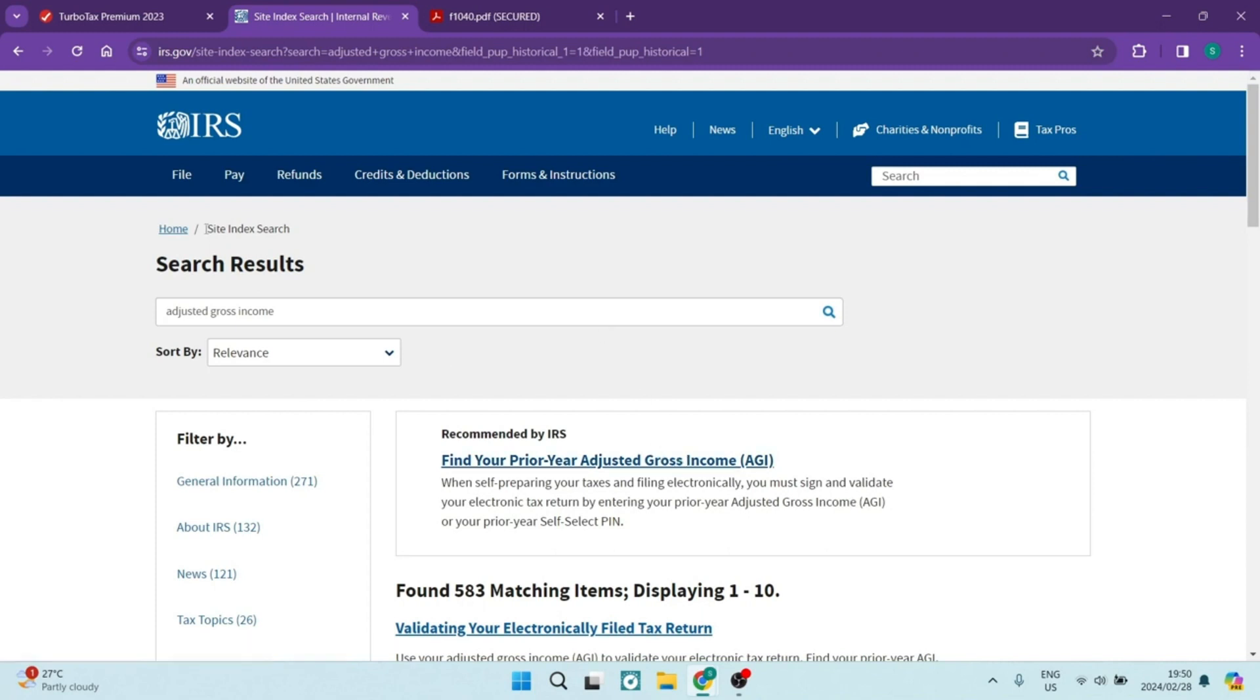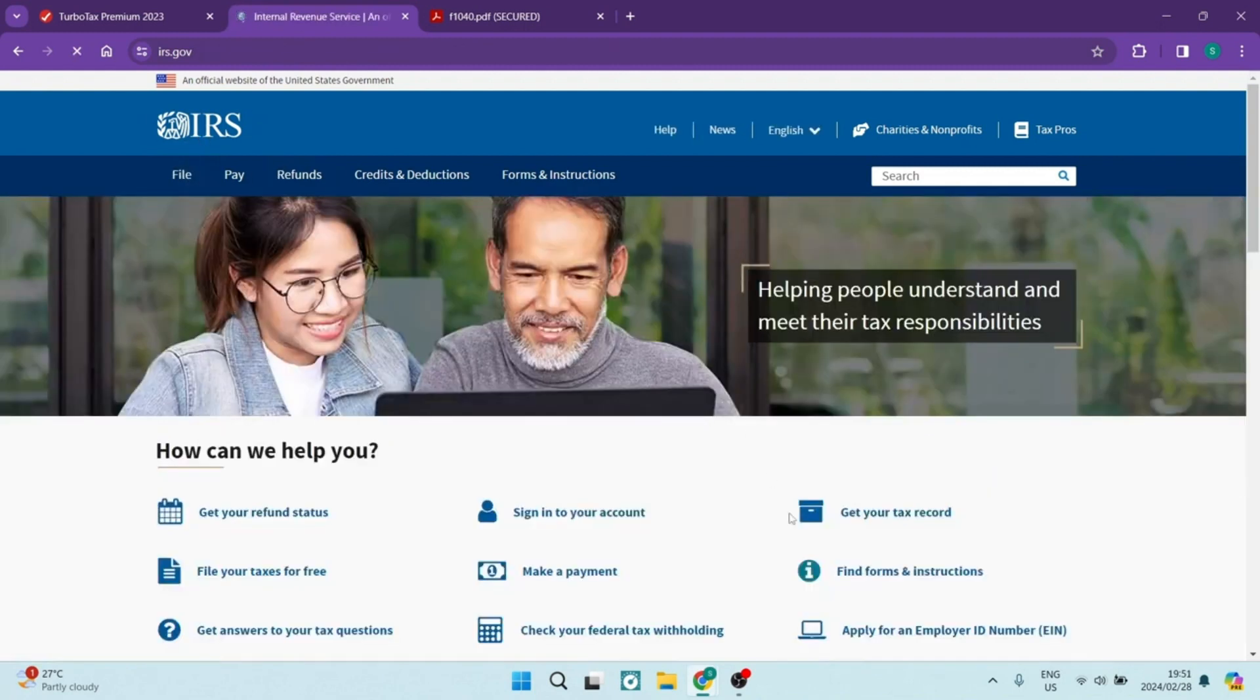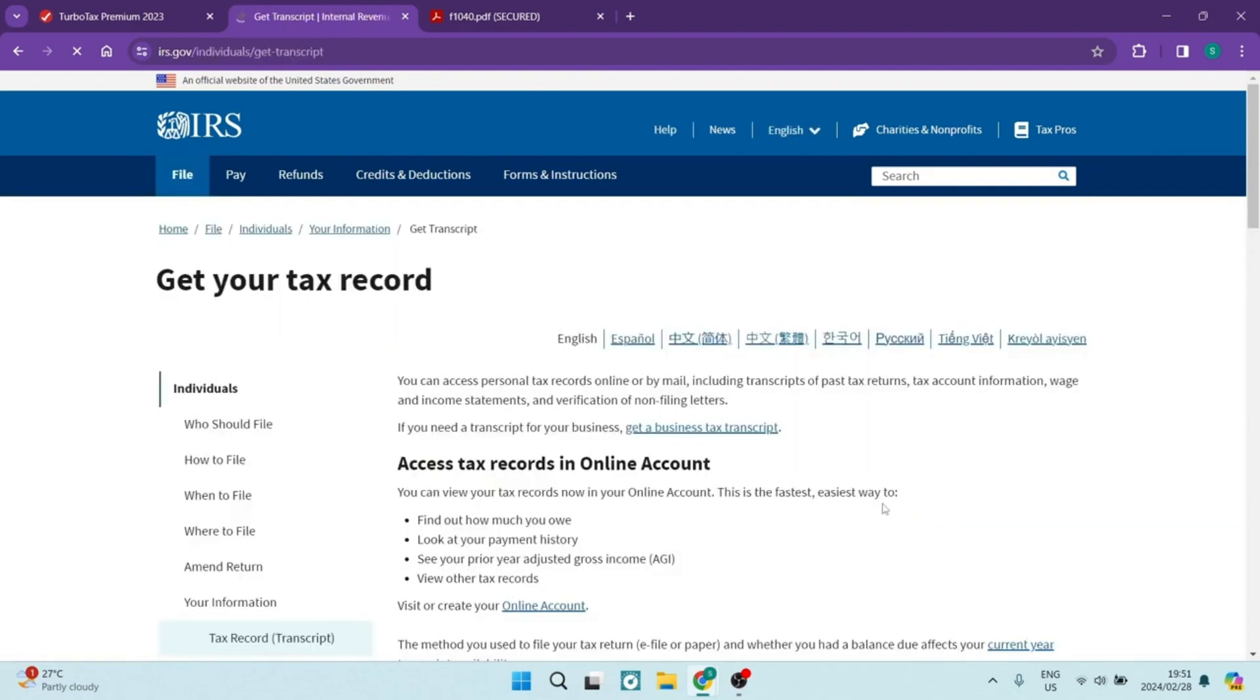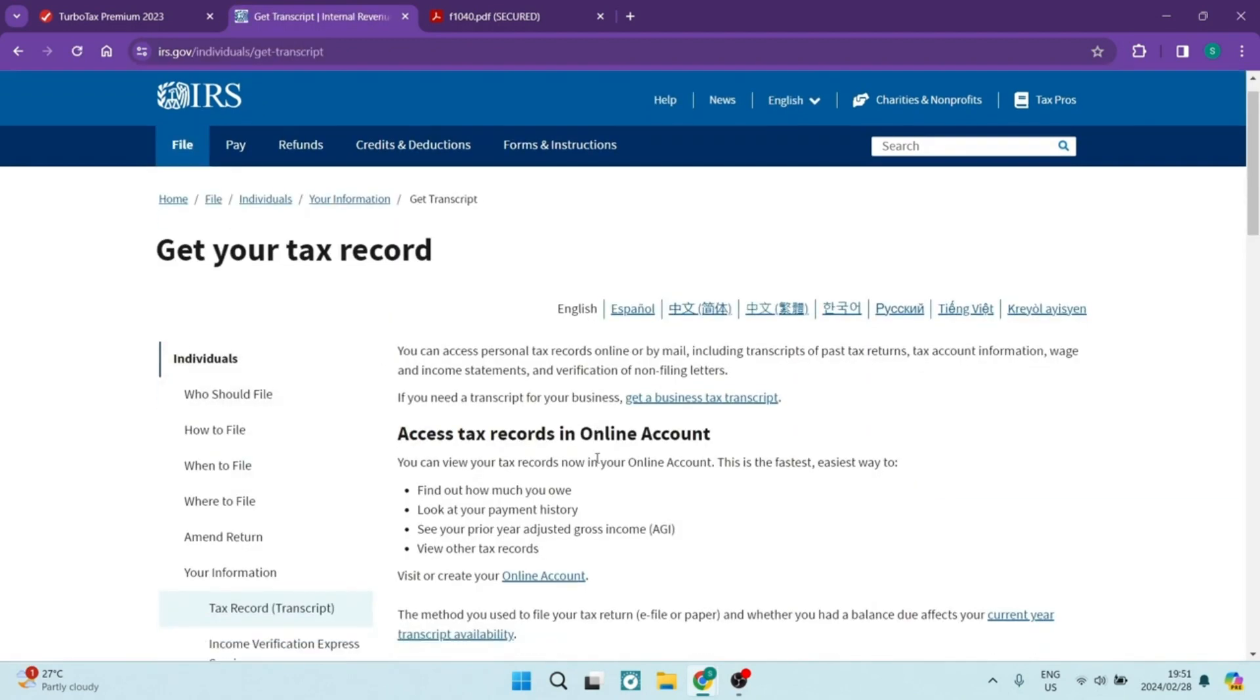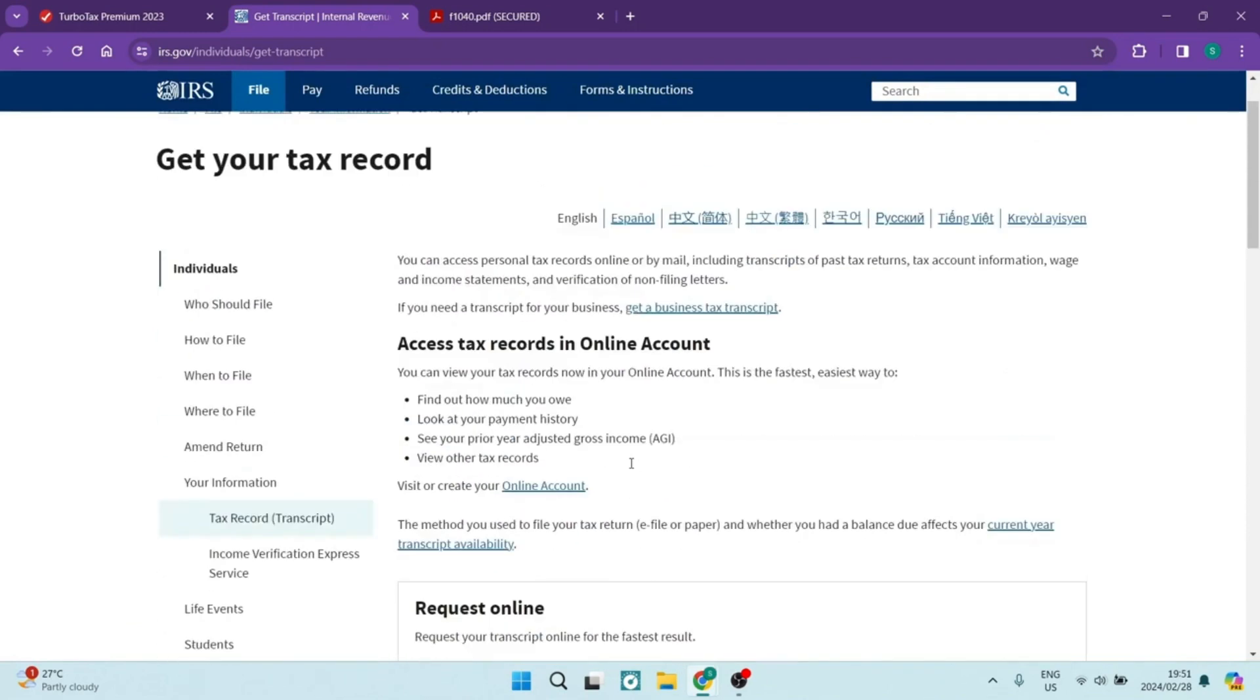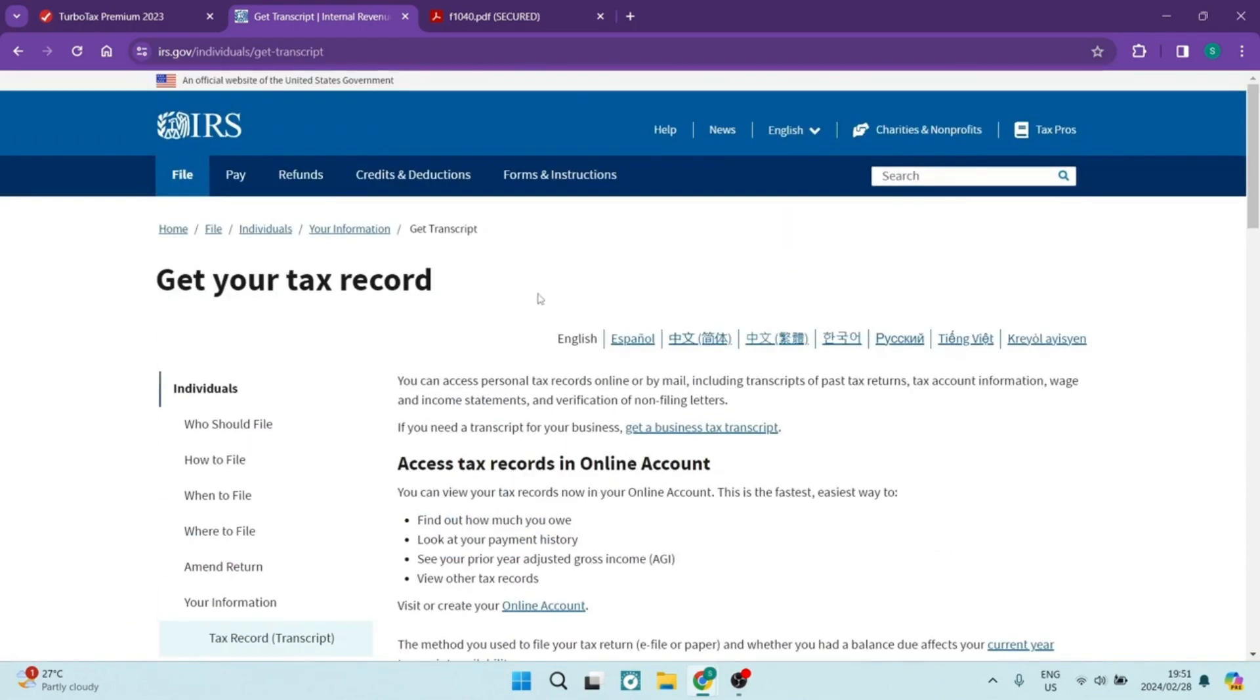Alternatively, on the IRS website from their homepage, you can see over here, there's a get your tax record right at the bottom. If you tap on this, you can go ahead, enter in all your details and you'll be able to actually get a transcript online and you'll find your adjusted gross income right over there.